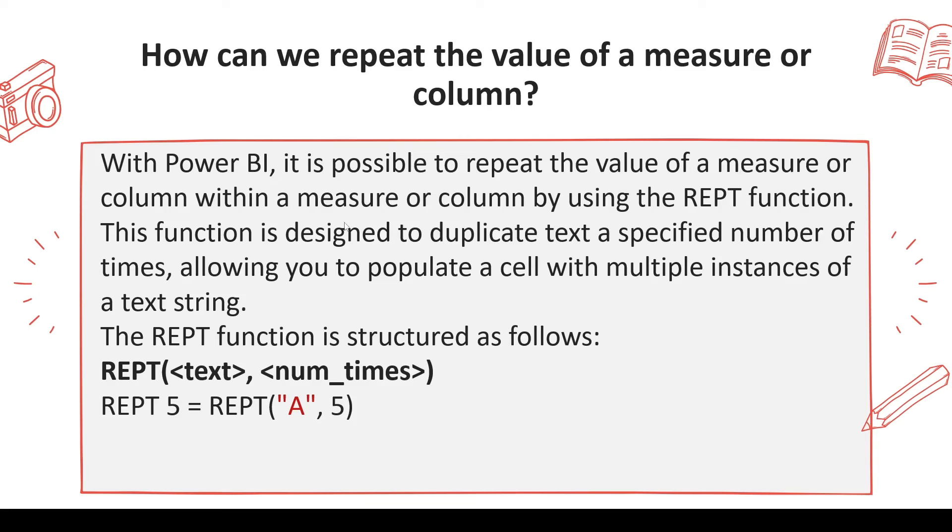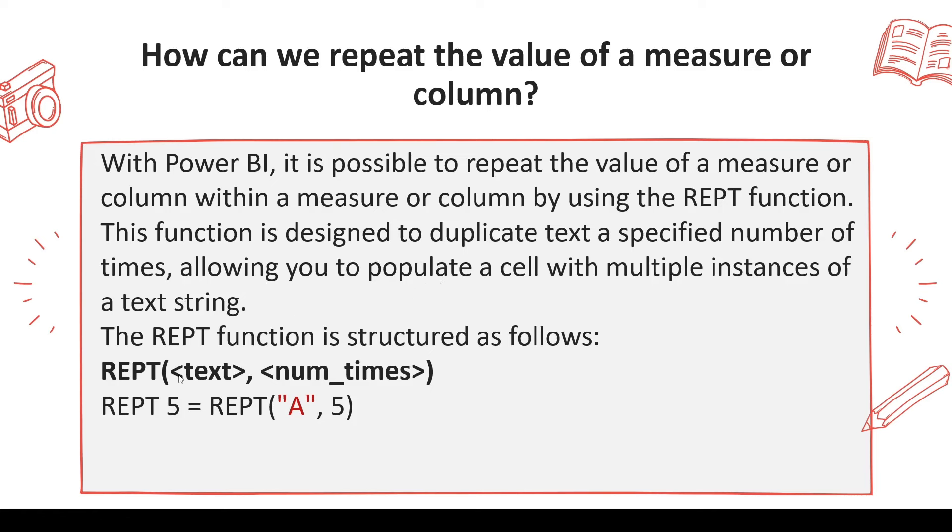With Power BI, it is possible to repeat a value of a measure or a column within a measure or column by using REPT function. This function is designed to duplicate the text a specified number of times, allowing you to populate a cell with multiple instances of the string. This is one example: REPT, you give a text and number of times. This is one option.